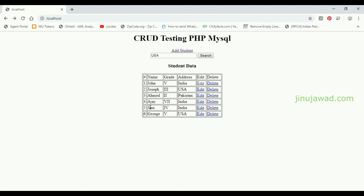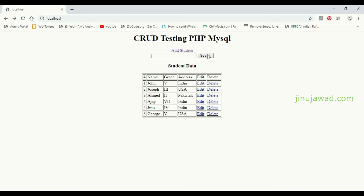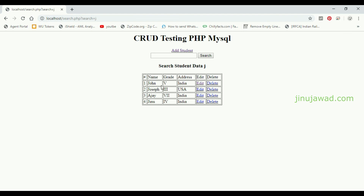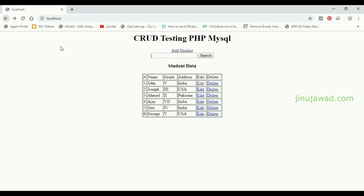Now searching with just 'J' — it will return all names or address fields containing 'J'. You can see all names shown have 'J', which means the search operation is completed and it's working well.